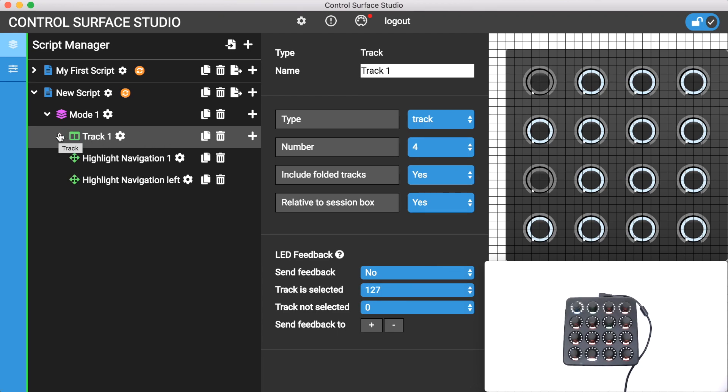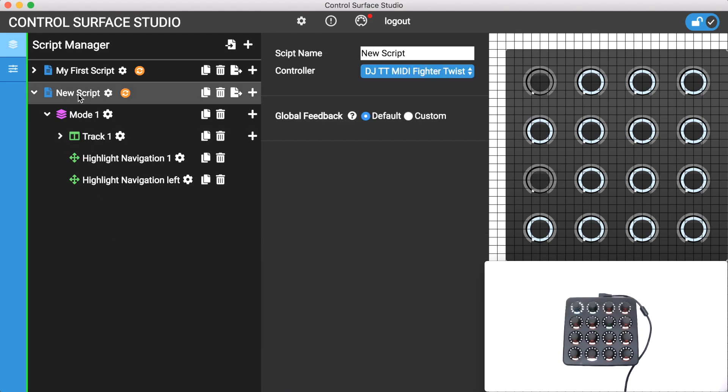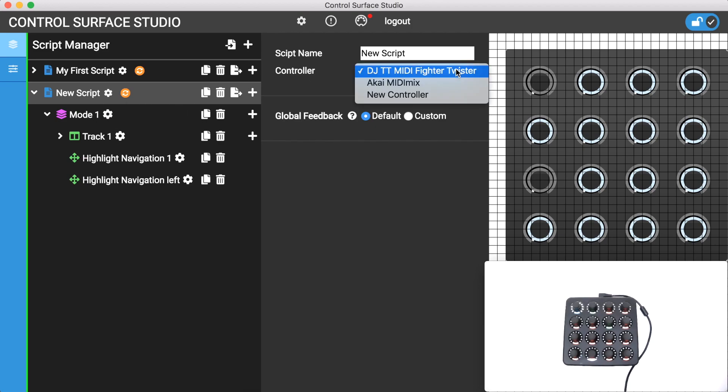I'm going to continue using the script I created in the track tutorial but I'll change the controller to use the MIDI Fighter Twister controller which comes preloaded with the app.